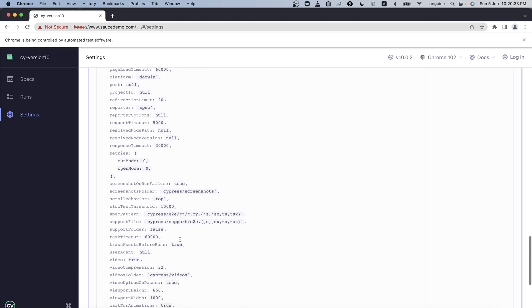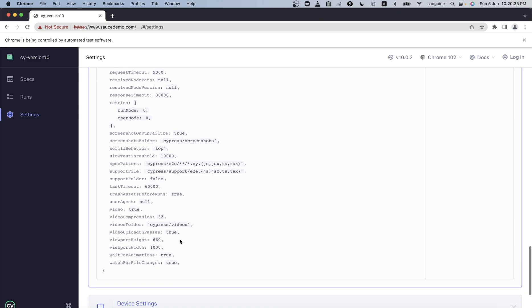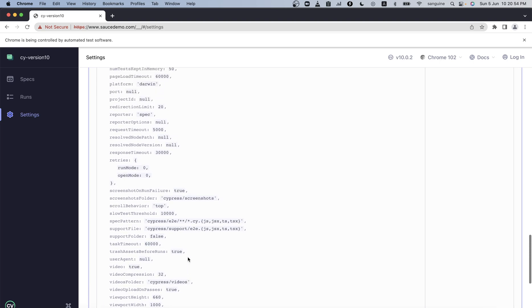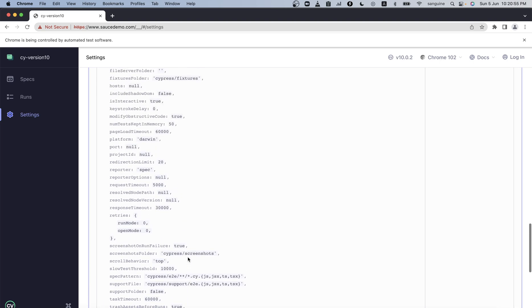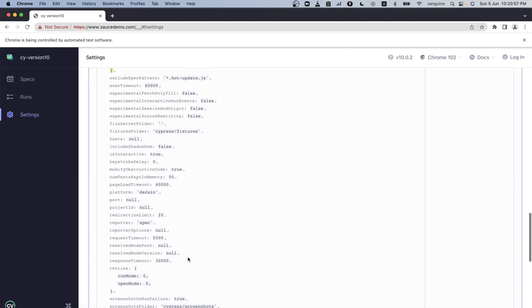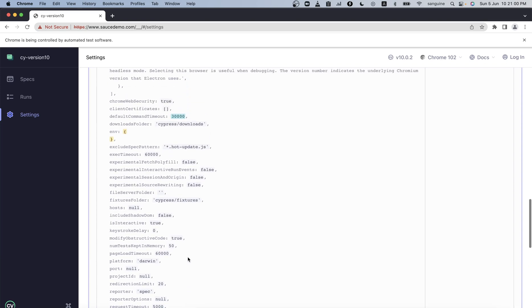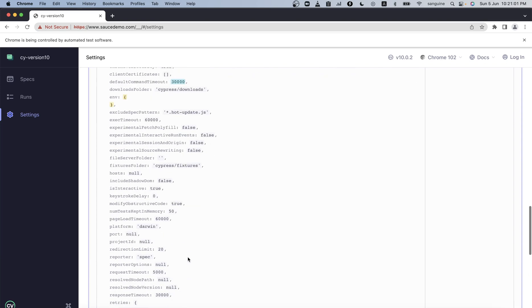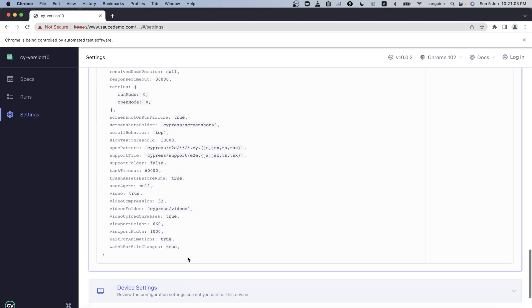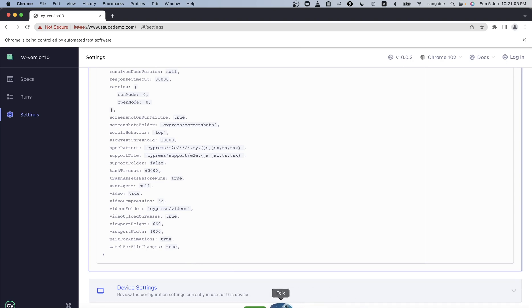Let's also change the wait for file changes. When we change the wait for file changes, what that means is we are basically saying that any change we make, the Cypress runner should not pick it automatically until we refresh the page ourselves. With that being said, we can copy those and I'll make the changes that I want.